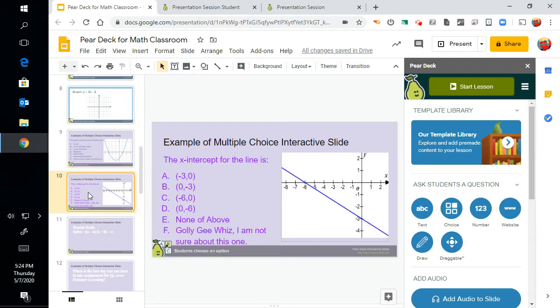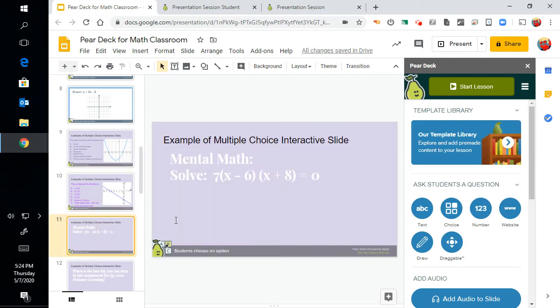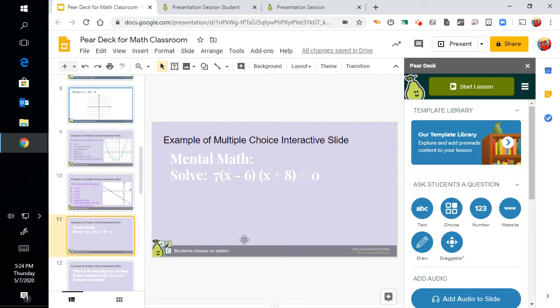Here's another problem you can have in math classroom with multiple choice. Here's a classic mental math problem that you expect your students to be able to do in their head without writing anything down that you can have as a multiple choice option. And here you see I don't have the multiple choice showing on my original slide.